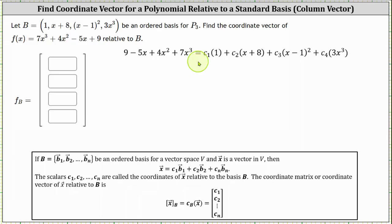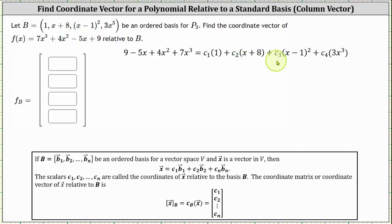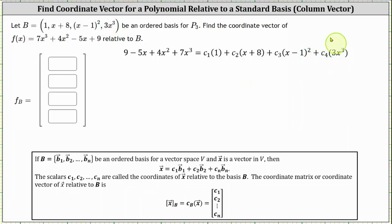On the right we have c1 times 1, where 1 is the first polynomial in set B, plus c2 times the quantity x plus 8, which is the second polynomial in set B, plus c3 times the square of the quantity x minus 1, which is the third polynomial in set B, and then finally c4 times the fourth polynomial in set B, which is 3x cubed. Now we need to expand and simplify the right side so that we can equate the coefficients, giving us a system of equations to solve for c sub 1 through c sub 4.